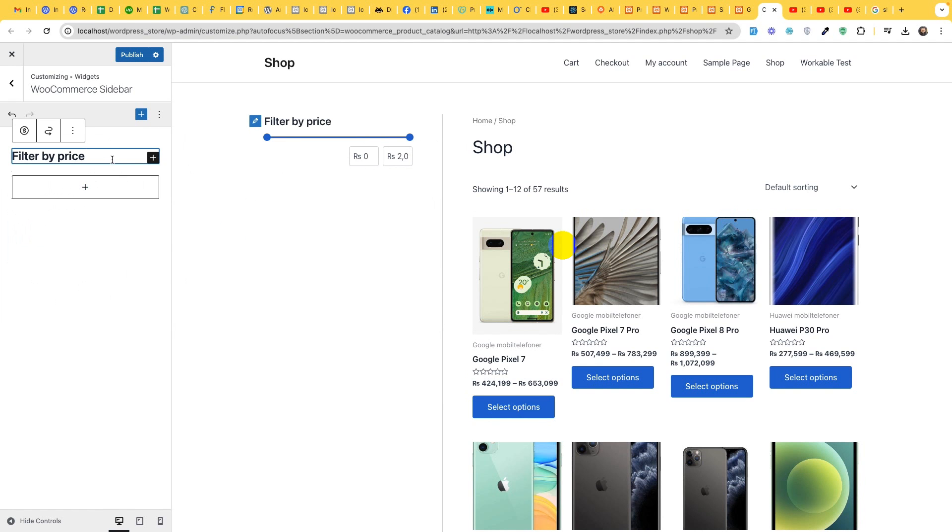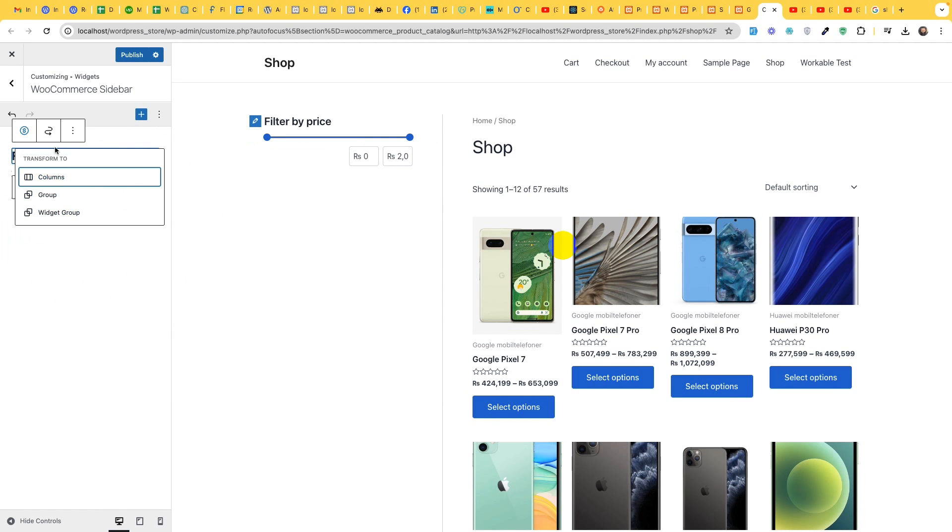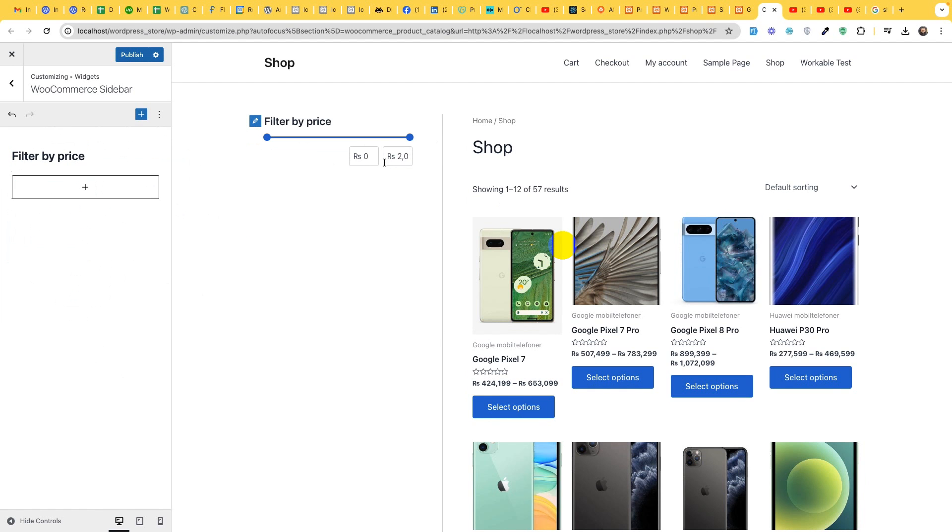We have the upper limit and the lower limit and let's change the title.